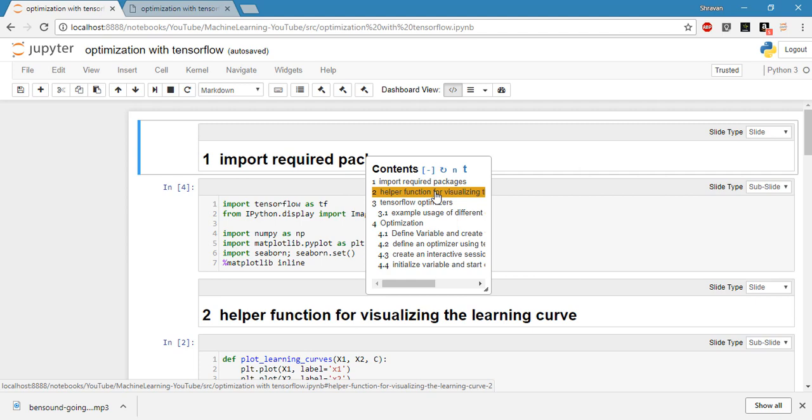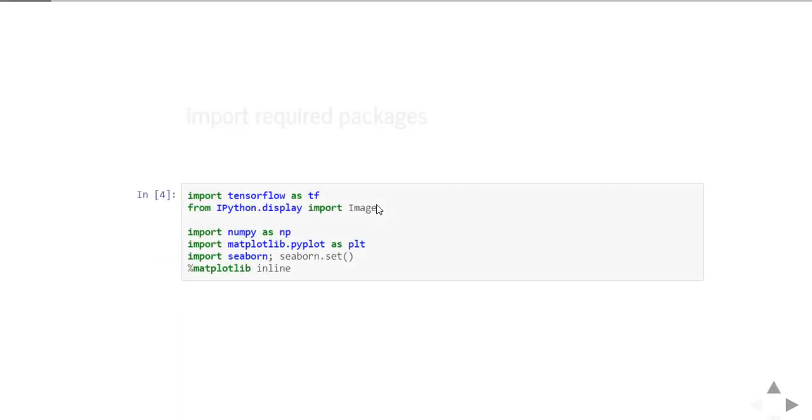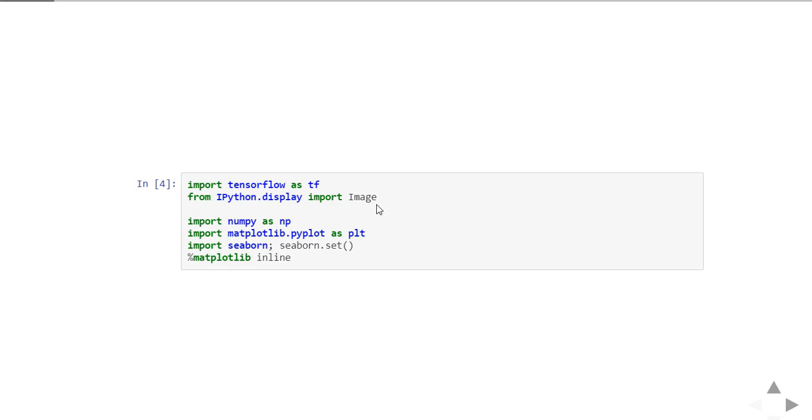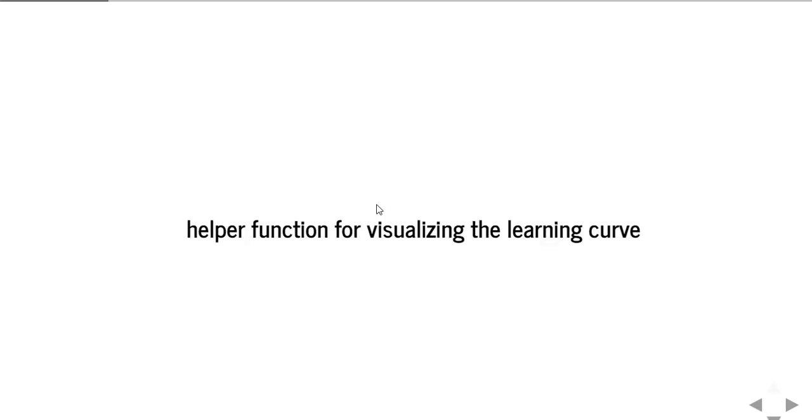So let's get started. Import required packages: we're going to import TensorFlow and NumPy and Matplotlib. TensorFlow is for optimization, NumPy and Matplotlib for general operations like array operations and visualizations.